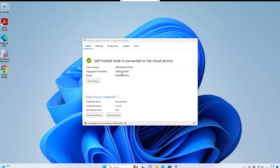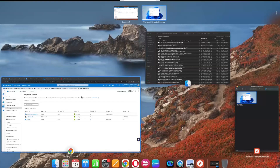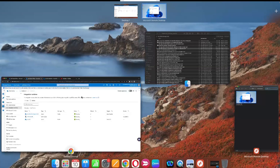This is the existing integration runtime which I already configured on my Windows machine. You can find the name and it is available. I want to use this integration runtime in another data factory, because on Windows only one integration runtime can be configured.